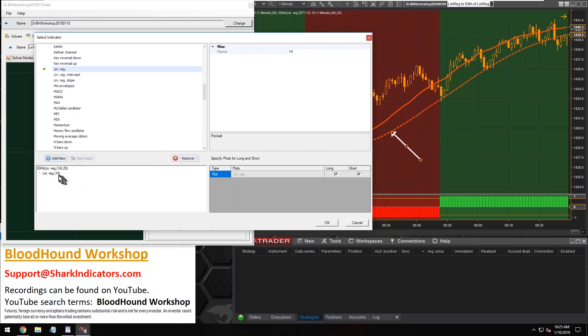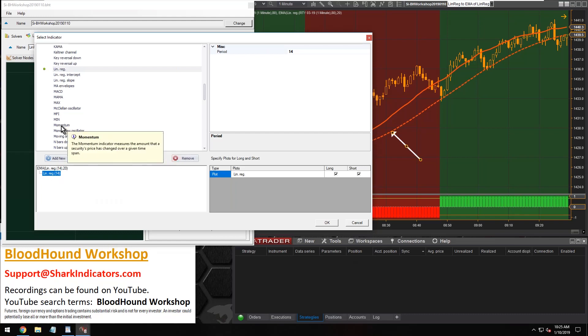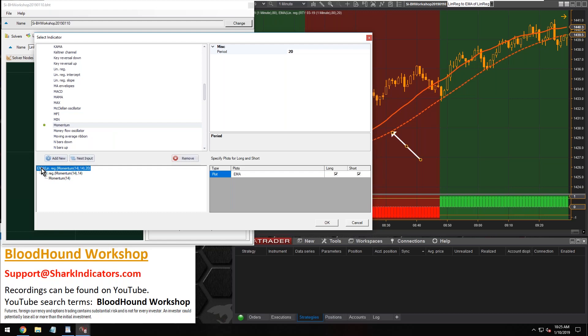Right now you can see the nested input button is disabled. So if I highlight just a single click on the linear regression indicator, now the nested input button is available. So first off, you have to have the indicator selected down below.